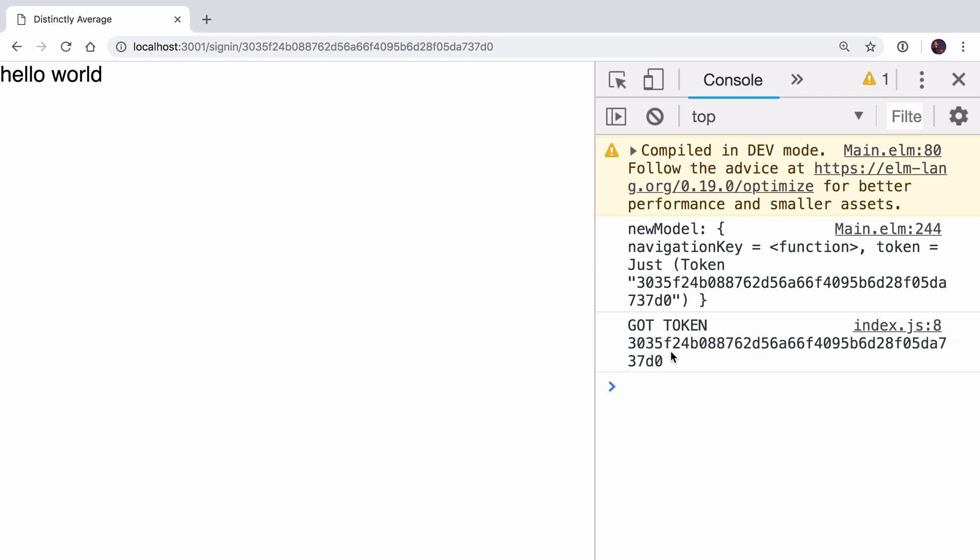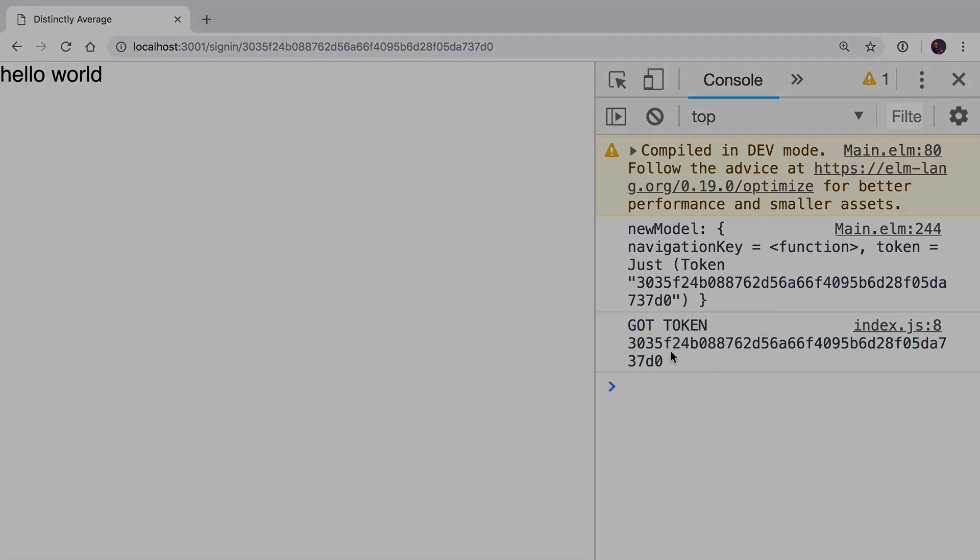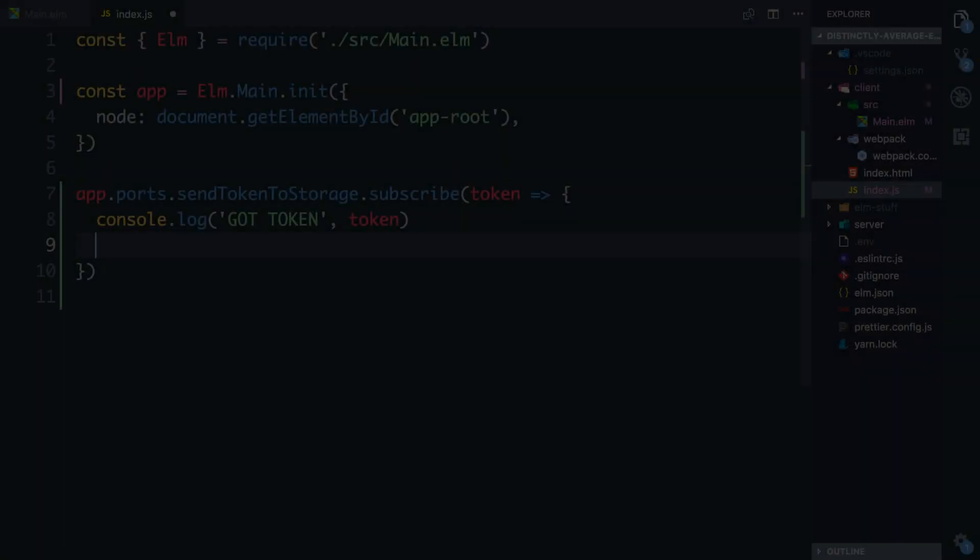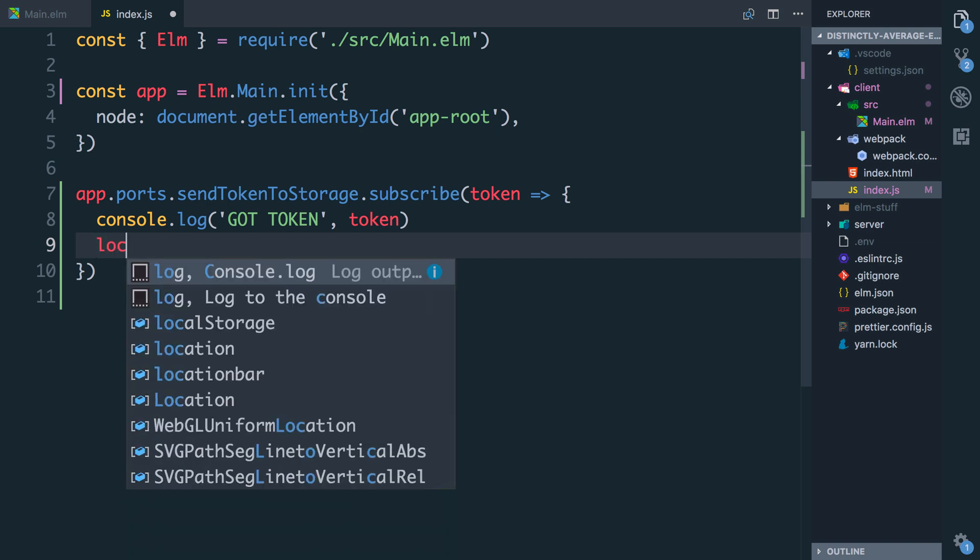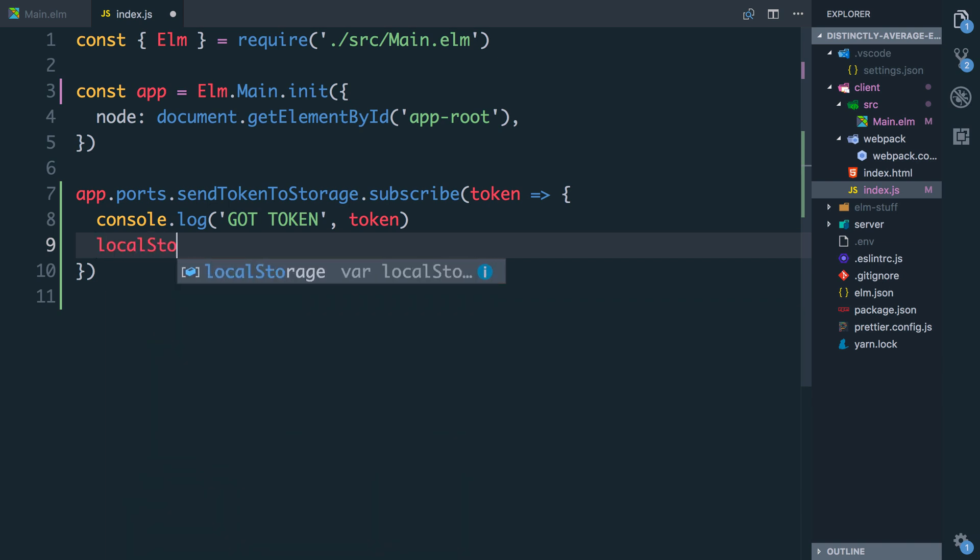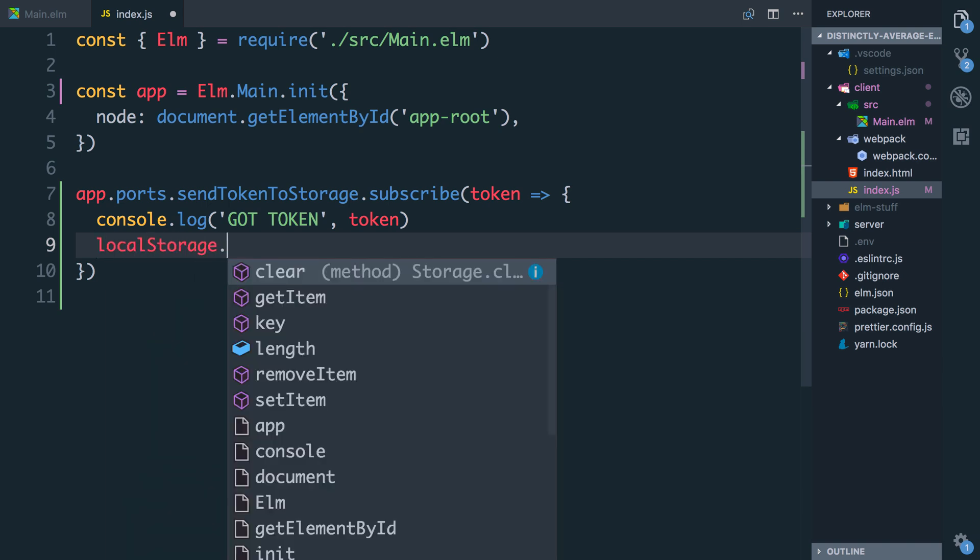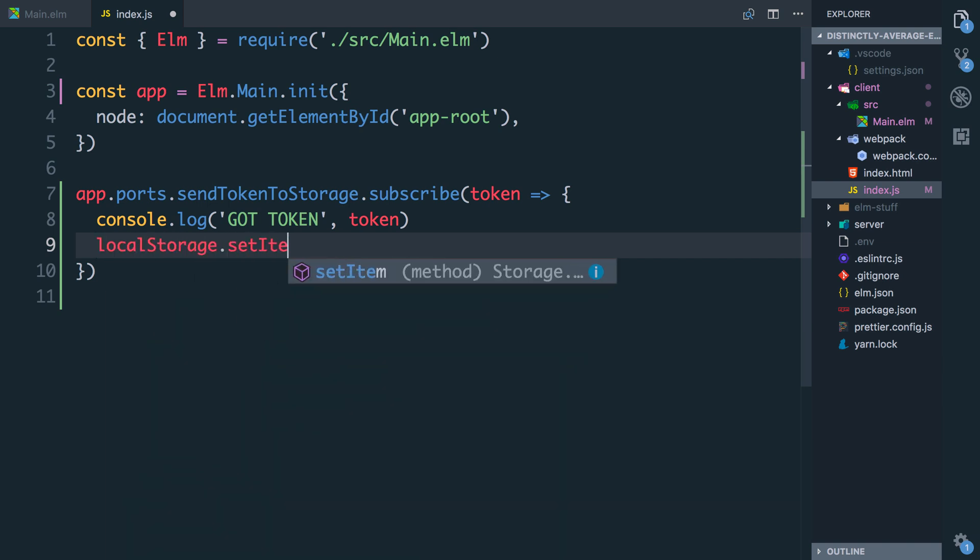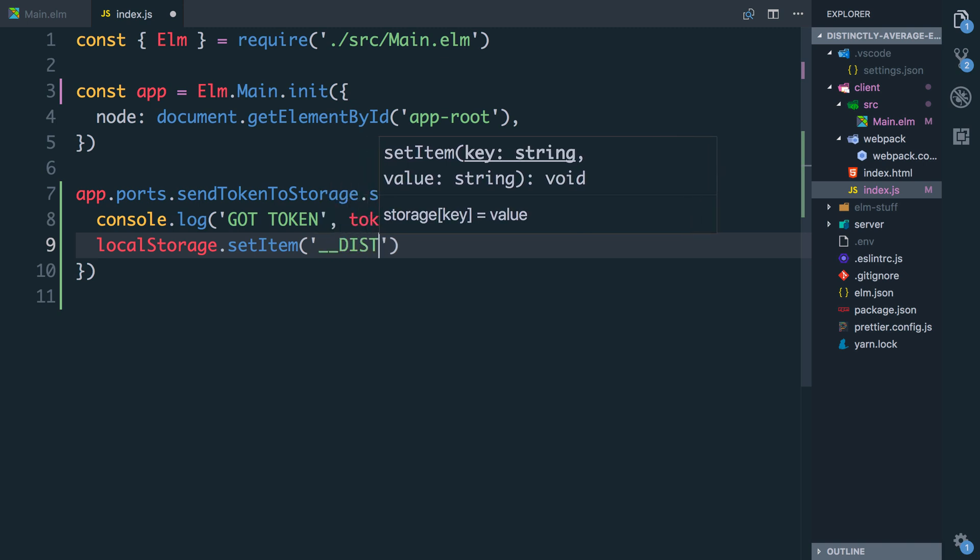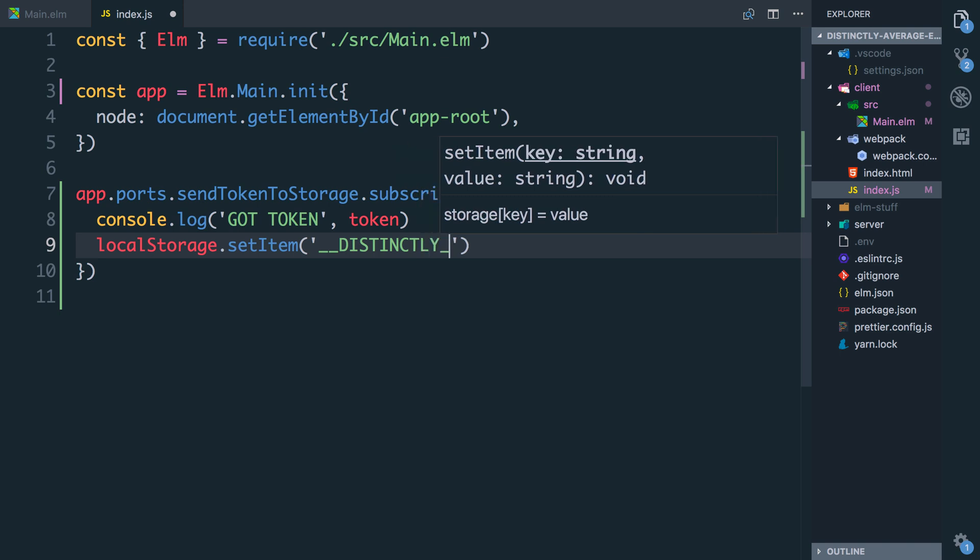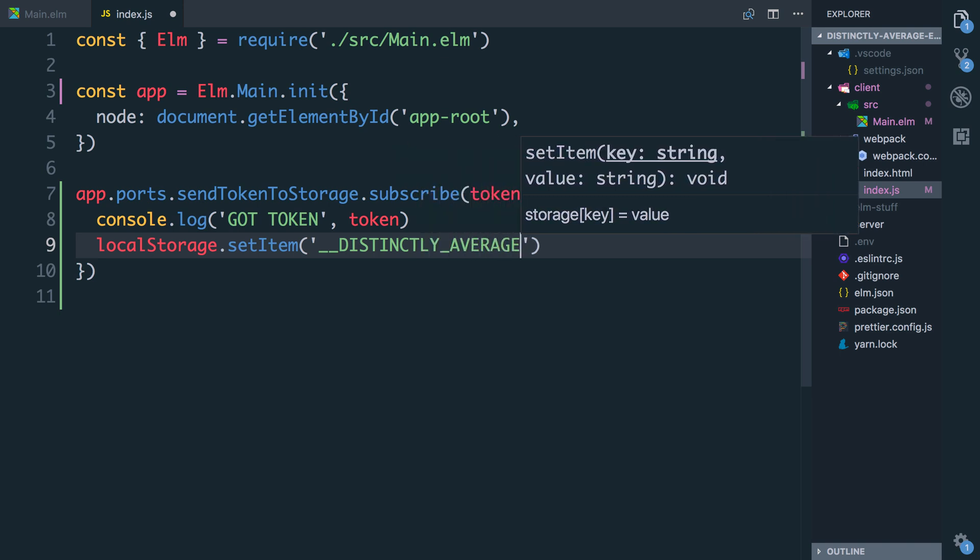So what we can do in here if we have this token, we're going to call localStorage.setItem and we're going to call it some key that's unique. I'm going to go underscore underscore distinctly average underscore underscore.